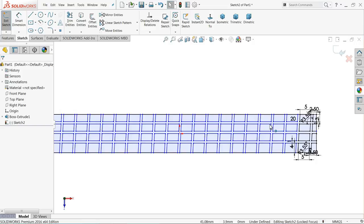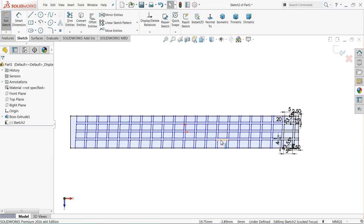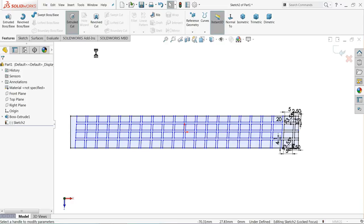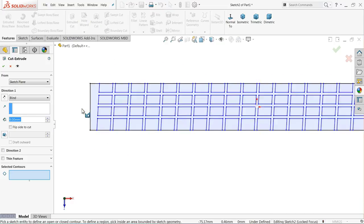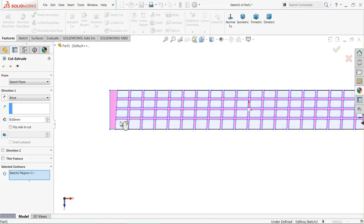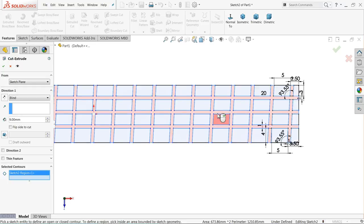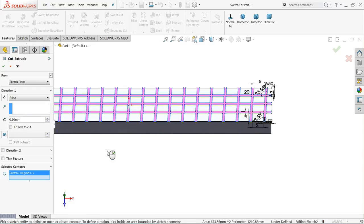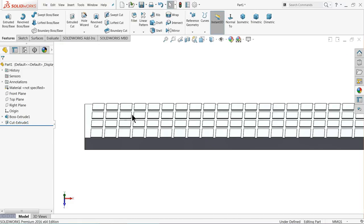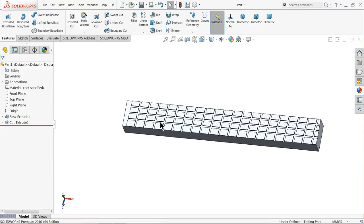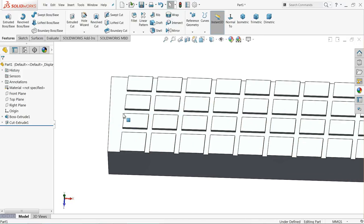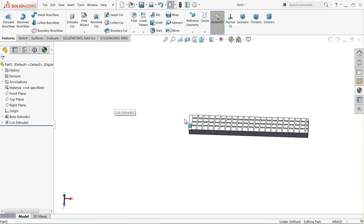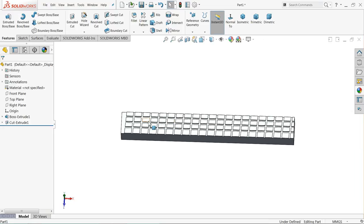That's fine, this is enough for us. Now select extruded cut. Select this face — the inside face is selected. Keep the depth 0.5mm only. Now see how it is cut. You can also create some geometry here but it's okay, not a big deal.